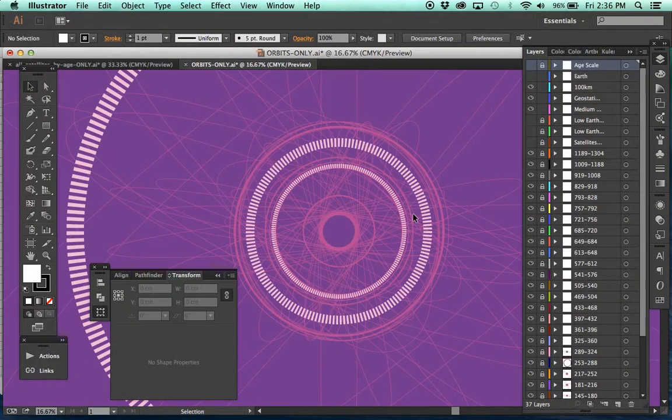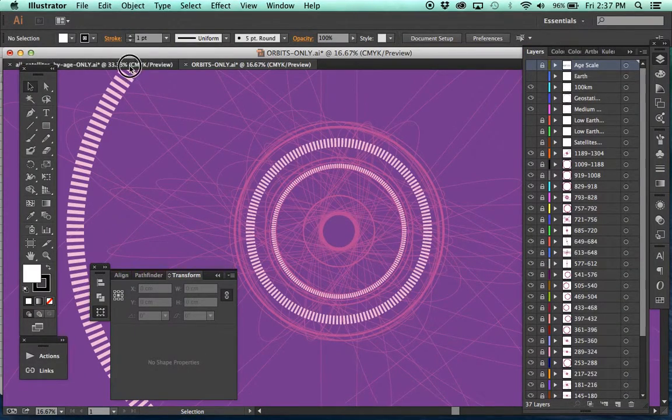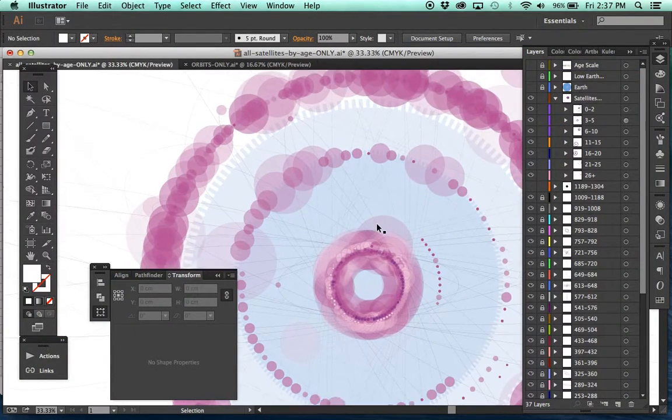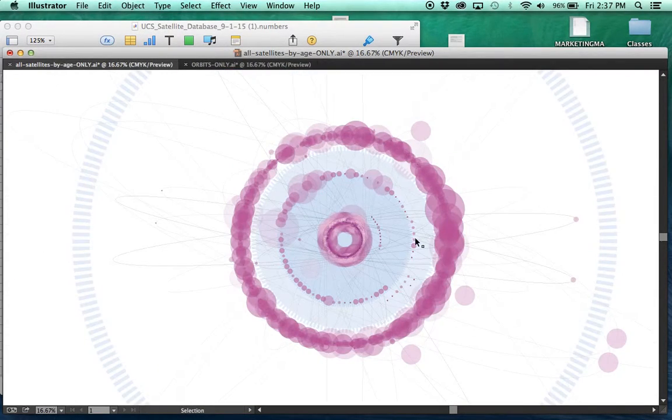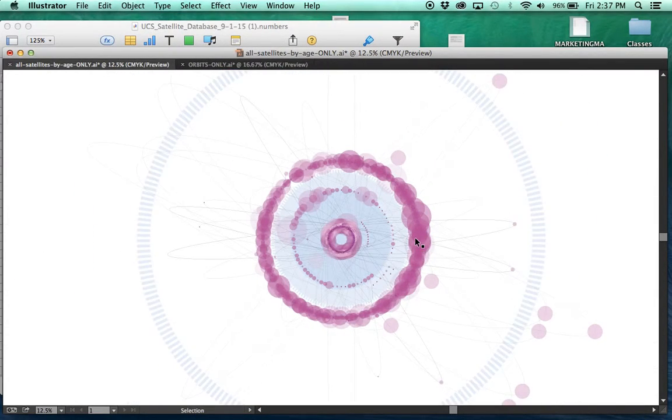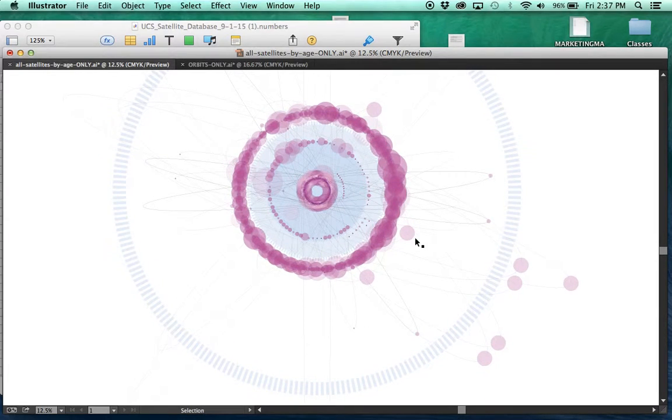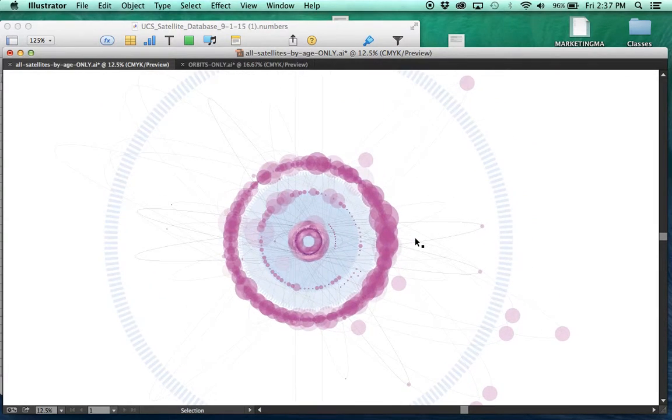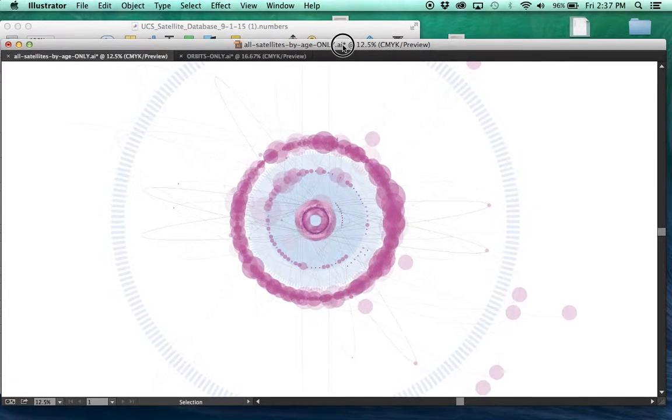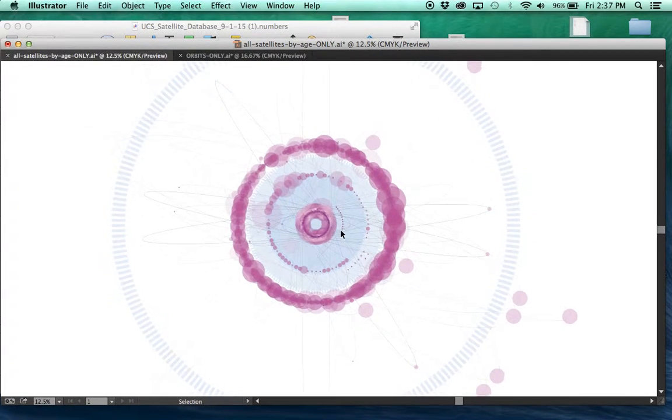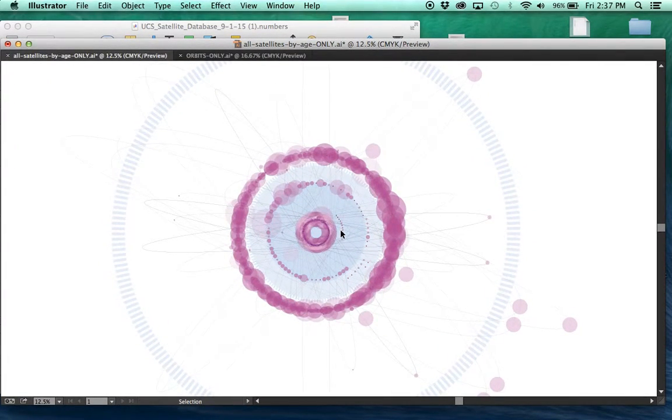Anyway, that's where it's at. Excited to have all of the technical kind of tedium done of placing all these satellites. And that's where it's at now. We'll update you guys again shortly.